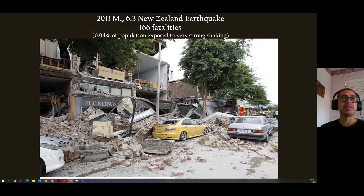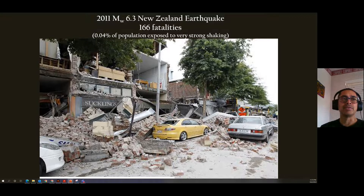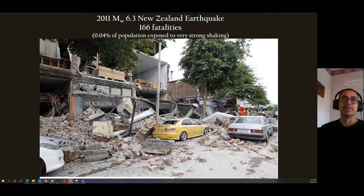By comparison, a magnitude 6.3 earthquake directly below Christchurch, New Zealand caused 166 deaths — only 0.04% of those who felt it strongly. That's more than two orders of magnitude — about 200 times — less vulnerability. Most deaths were from failures of unreinforced masonry buildings, like the brick buildings common in Utah. But overall, building codes were adhered to, preventing most failures. The contrast with Haiti illustrates how building quality, not just earthquake magnitude, determines casualties.